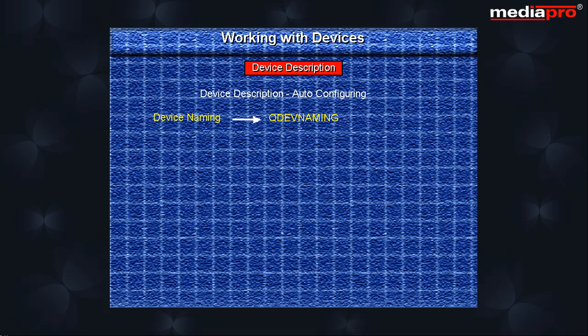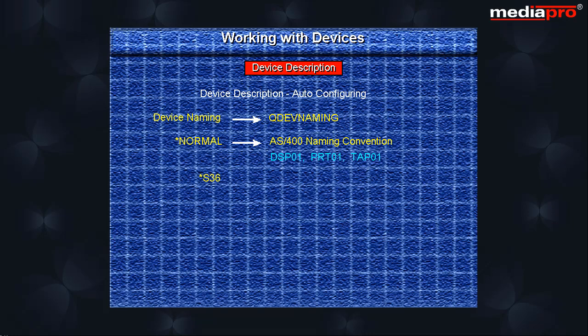Normal to indicate that the naming convention on the AS400 is to be used. For example, DSP01 for display workstations, PRT01 for printers, TAP01 for tape devices, star-S36 to indicate that the system 36 naming convention is to be used.